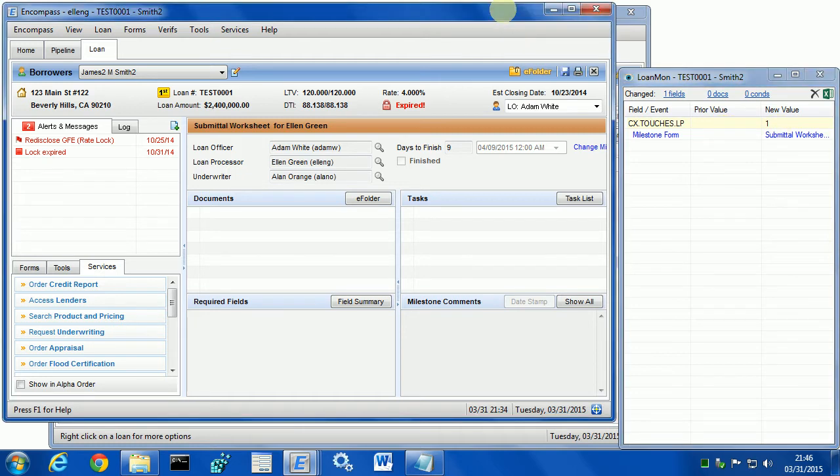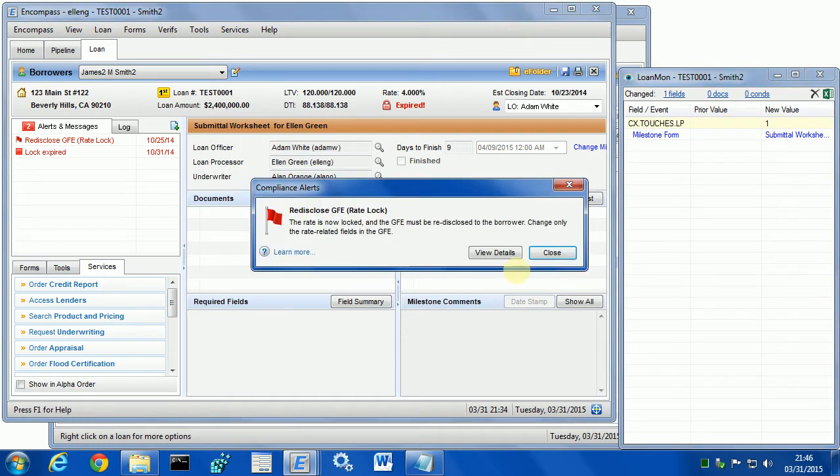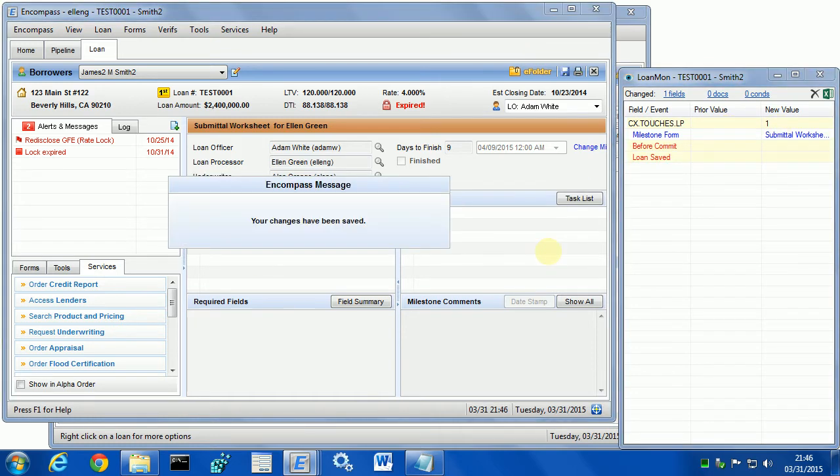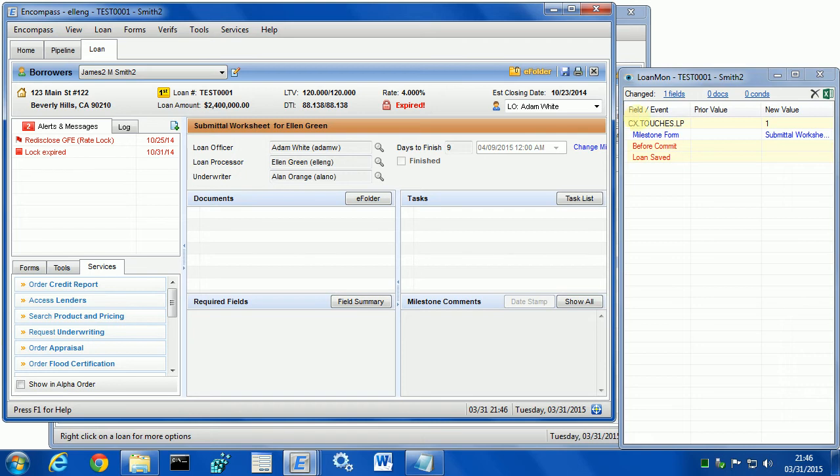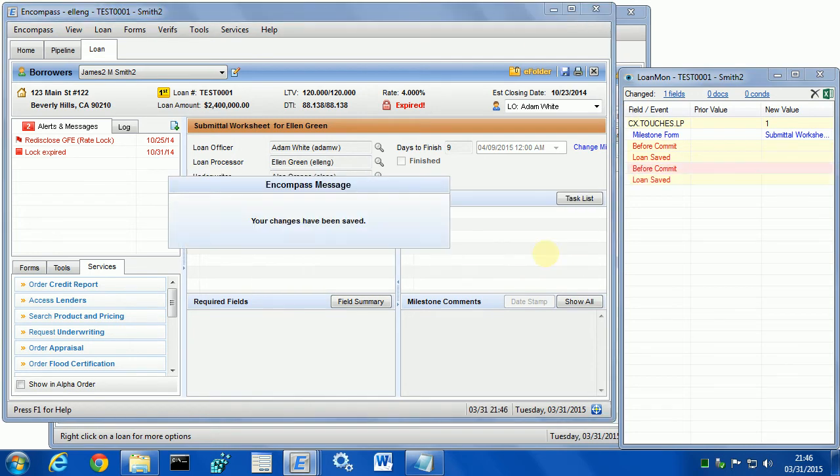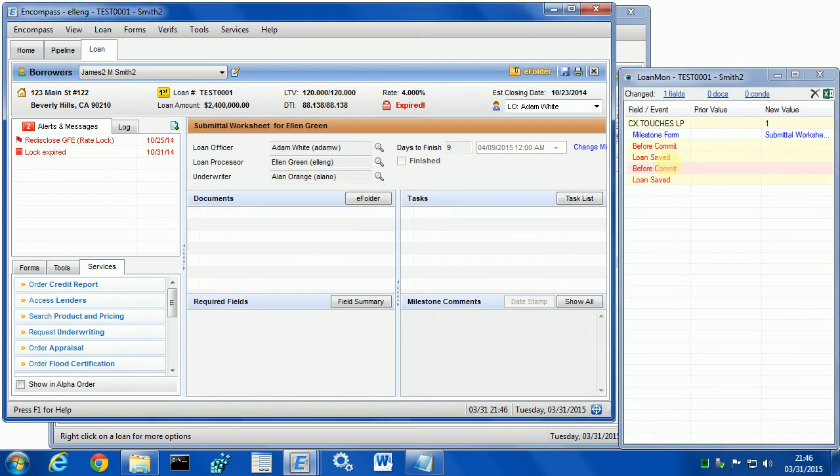Let's save this loan. As you can see, the field did not change. Let's save it again. Same thing. We saved it and the field stayed the same. The reason why we want to keep the field at the same number is that,